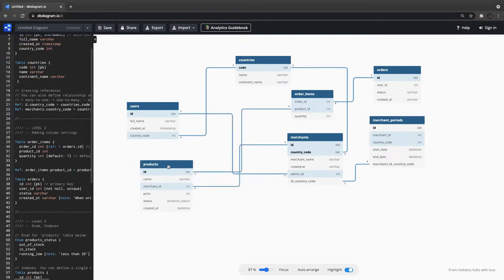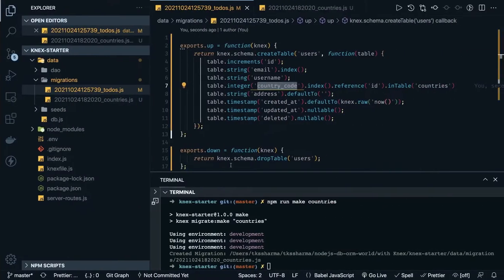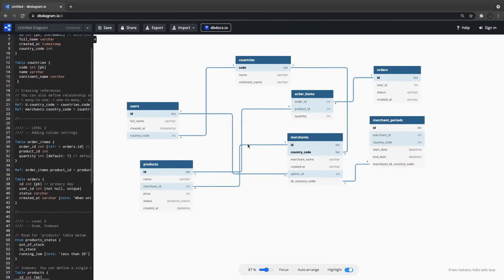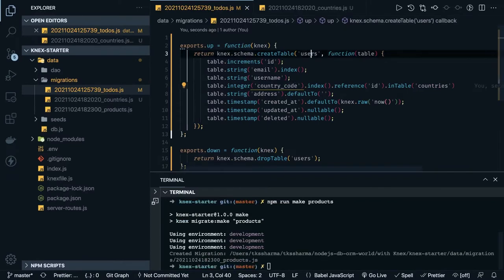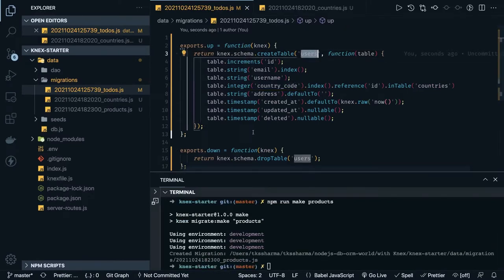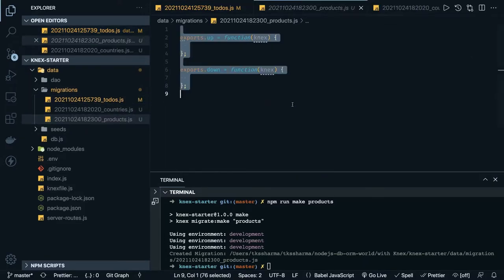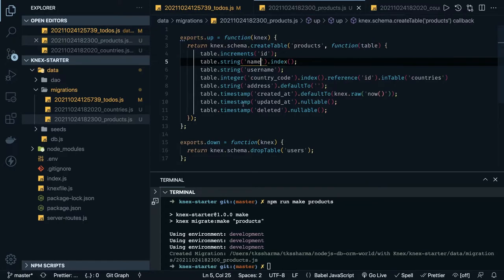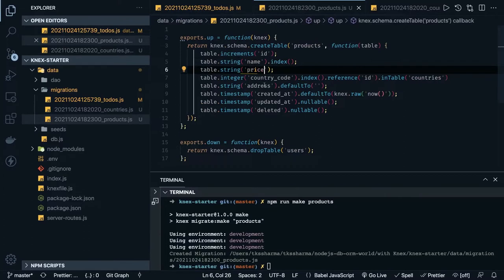Now we can handle products. The product has a relationship with merchant_id, which is a foreign key from the merchant table. We create a product migration and will add foreign keys. Products will have a name, price, status, and other columns. Here we change the table name to products, add an auto-incremented primary key, and name, price, and status — status is a string.